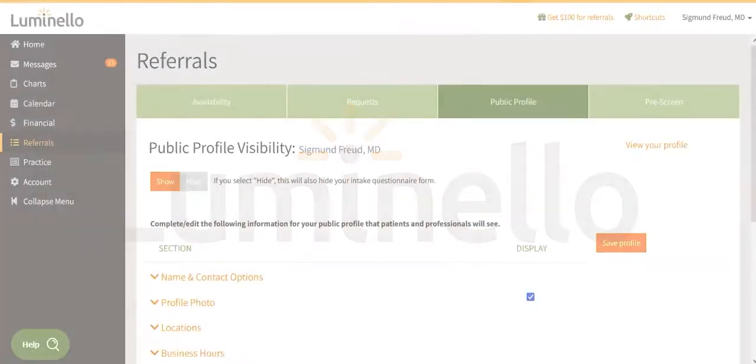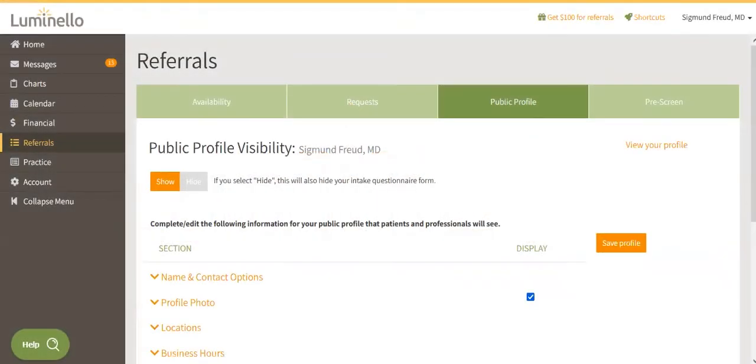Hi there. In this video, we'll be talking about the public profile and the pre-screening tools in Luminello. Luminello isn't just an EMR or EHR. We also make it easier for prospective patients and clients to learn more about your practice.